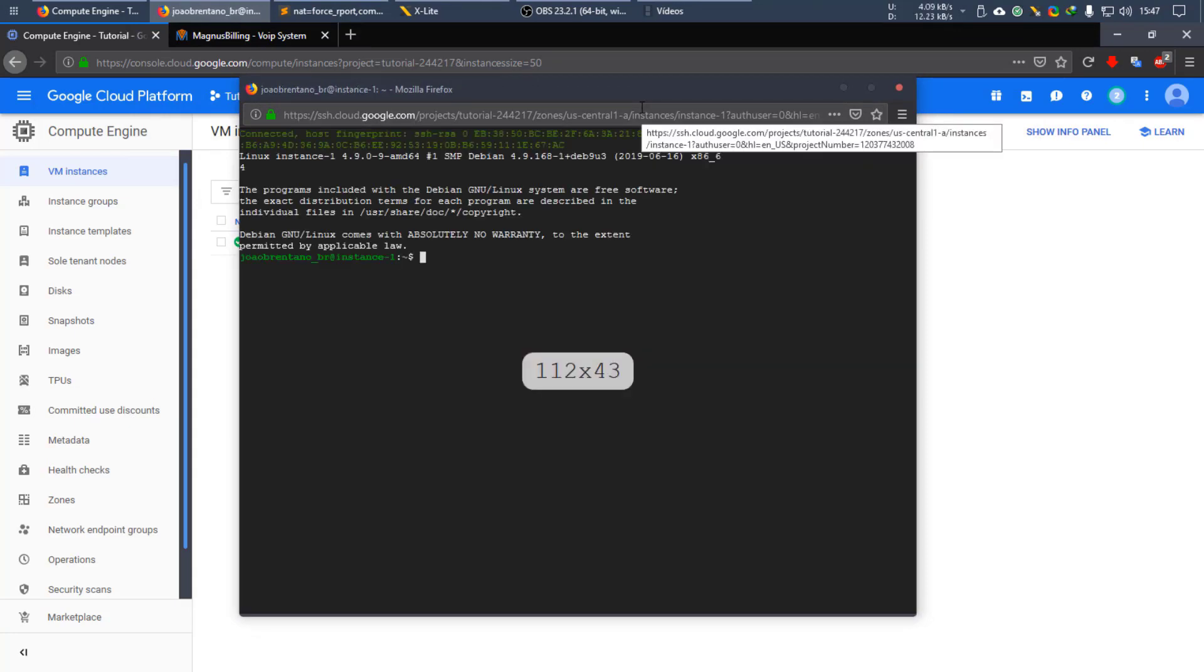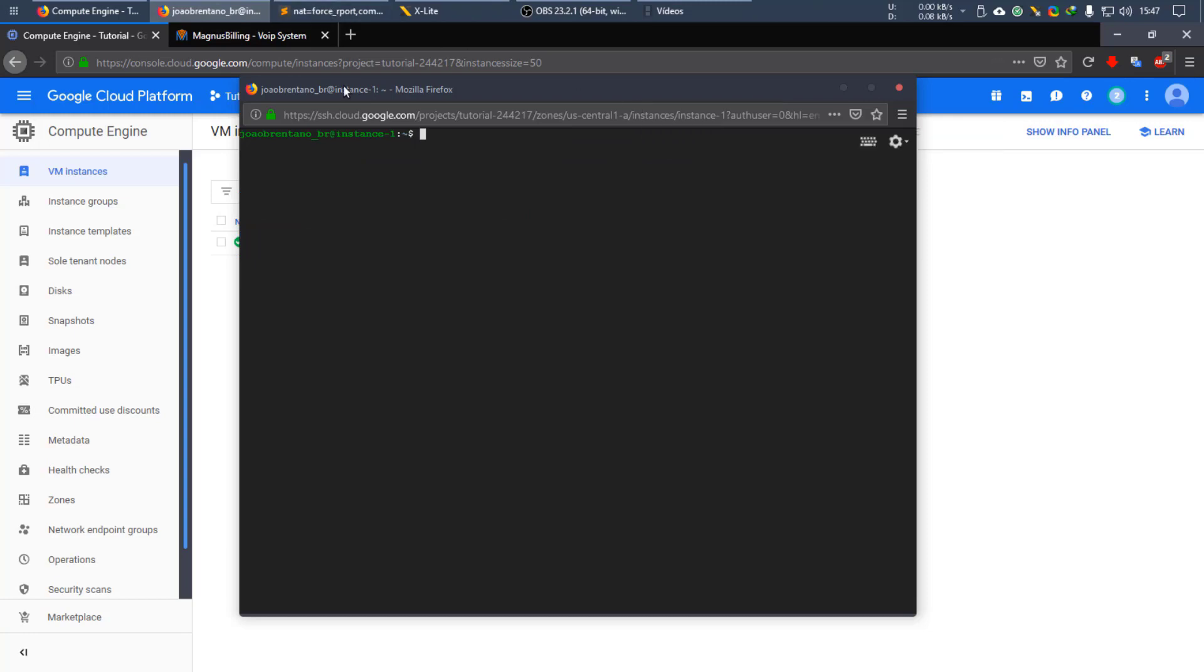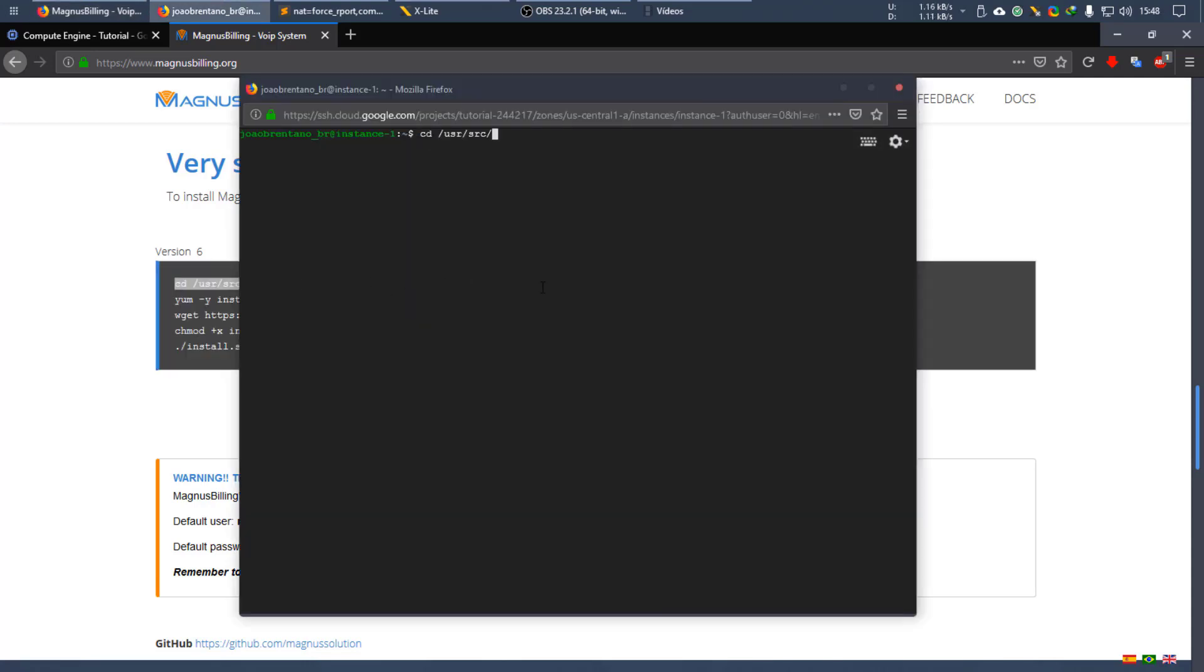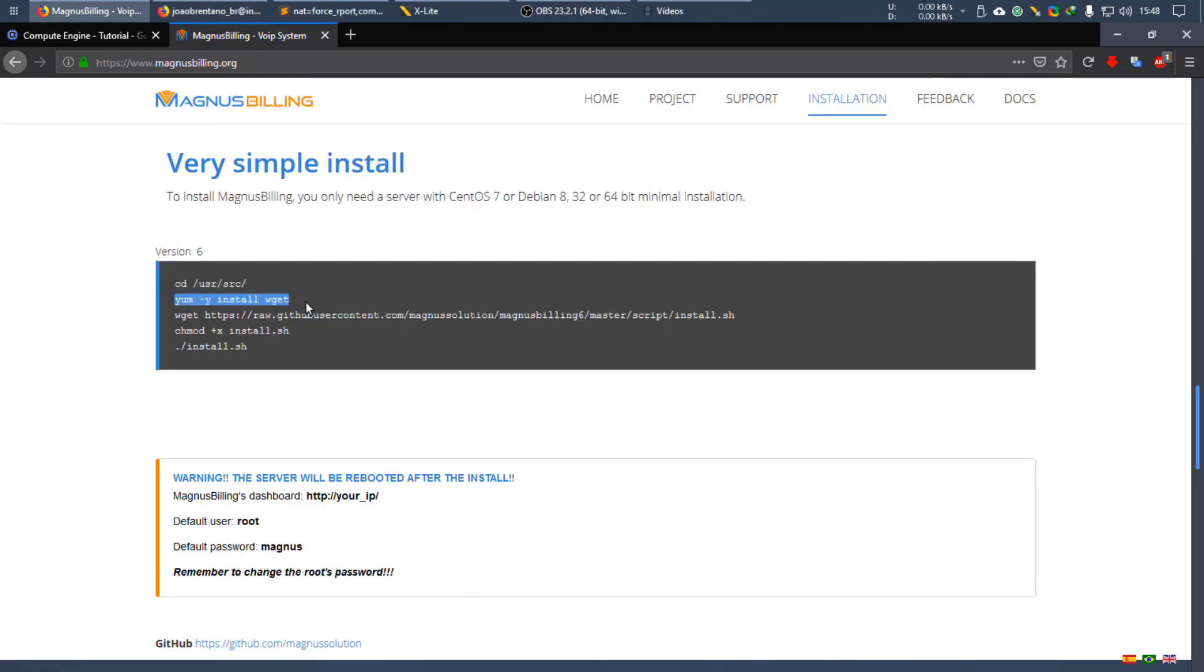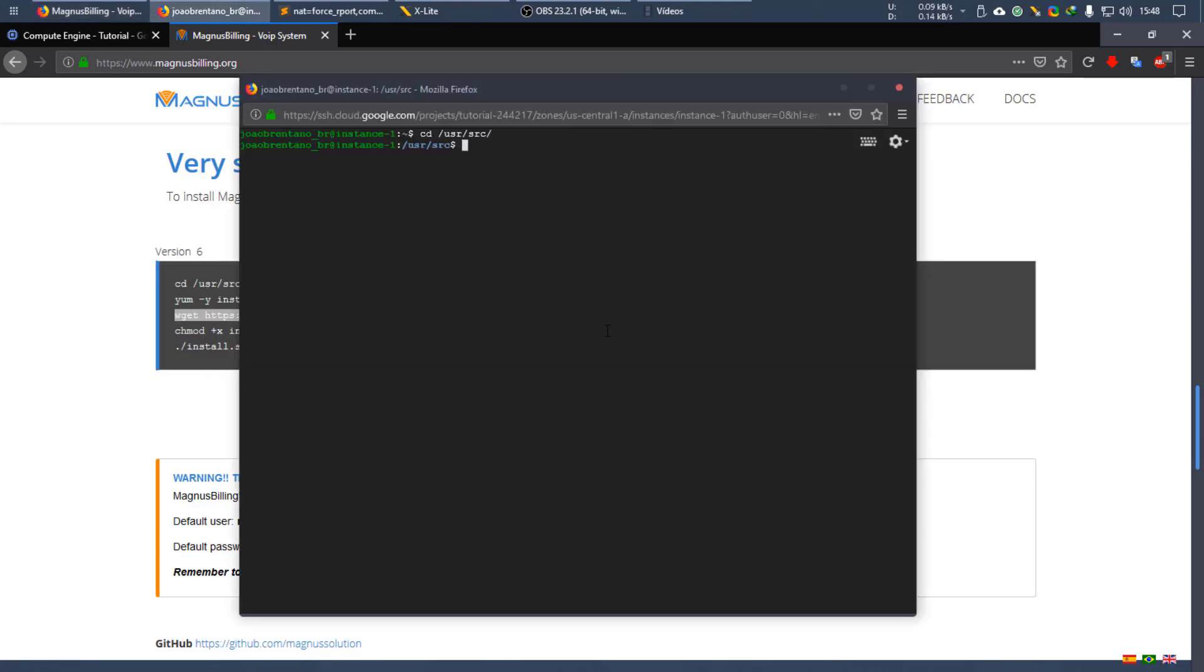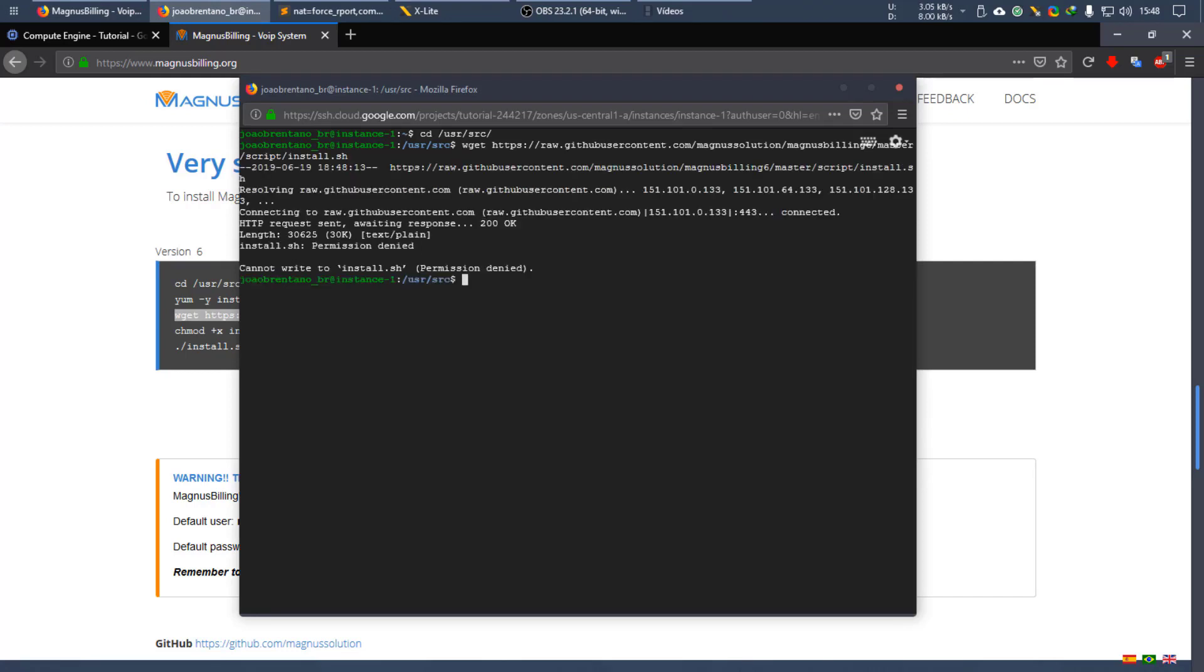Okay, so now it has connected successfully. Here is the Magnus Billing website. We have these simple instructions here as for how to install it. So first command is CD, you can simply copy and paste it. Now you're not going to execute this as we already have wget, so we're going to skip that one and download the install shell script.